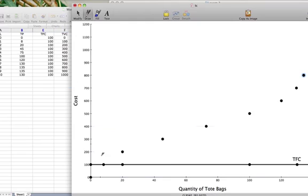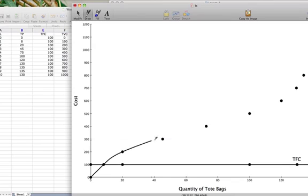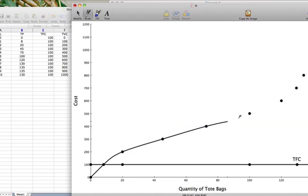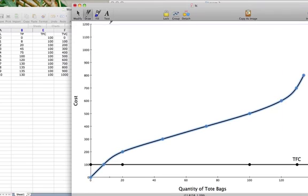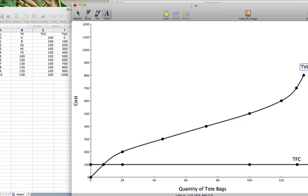So to look at our total variable cost, we simply connect the points. We can see that our total variable cost is increasing. By definition, variable costs are costs that vary with the amount produced. The more tote bags we make, the more the variable cost increases.